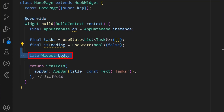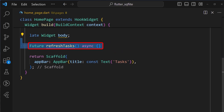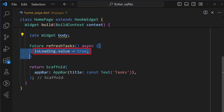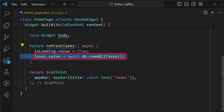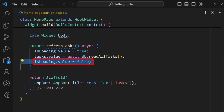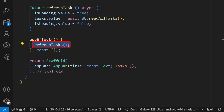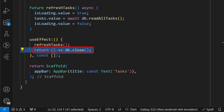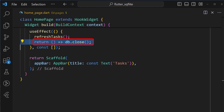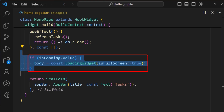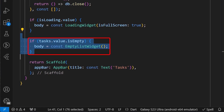Next, we'll also create a simple body widgets variable with a late initialization, which we'll use to set our body widget. After that, we create a refreshTask method, which inside it first sets the isLoading state to true. After which, it then sets the task state to the value returned from calling the db.readAllTasks method we created earlier in our app database class. And finally, we can then set back the isLoading state to false. Once that's done, we can define a useEffect method, and inside it we call the refreshTask method we just created, after which we can then close the database to avoid overuse of resources. Using the isLoading state, we can set the body variable to a loading widget if it is loading. If the task list is empty, we can display a custom empty list widget.